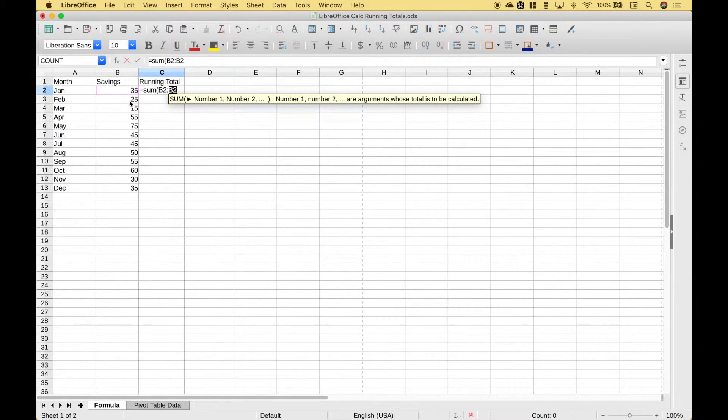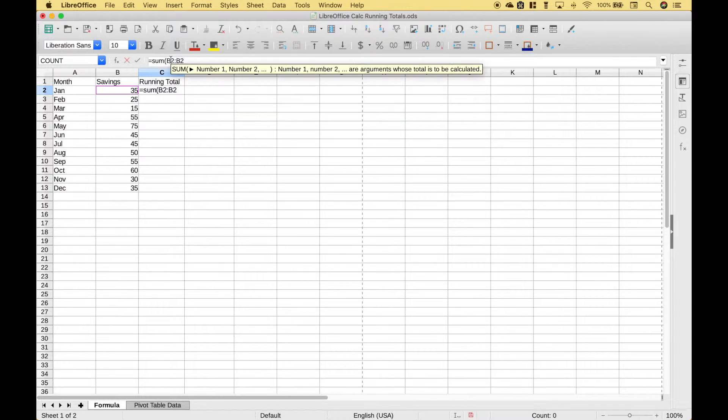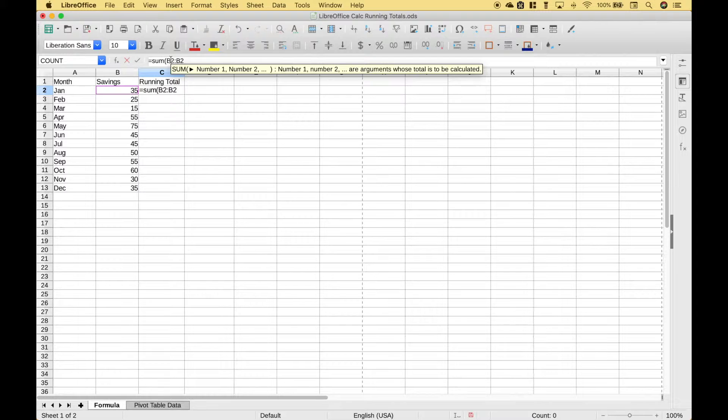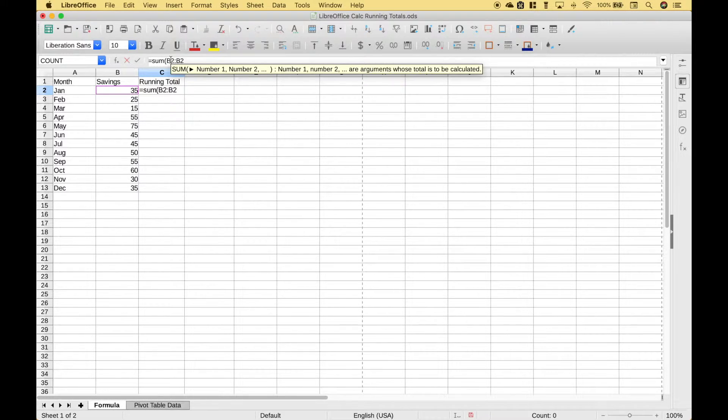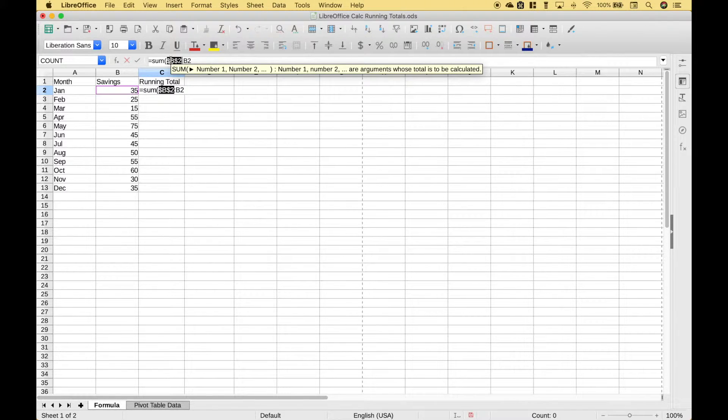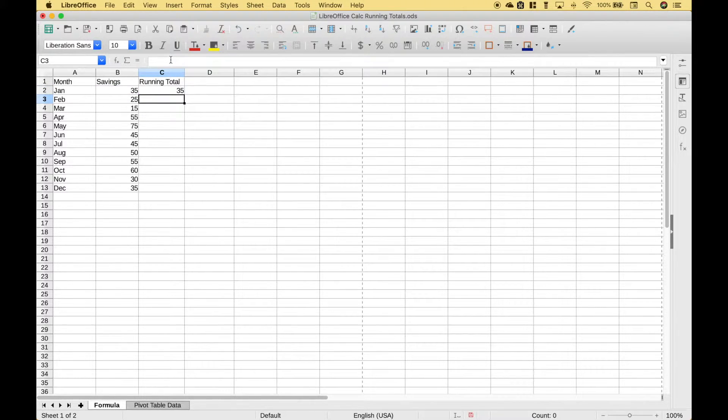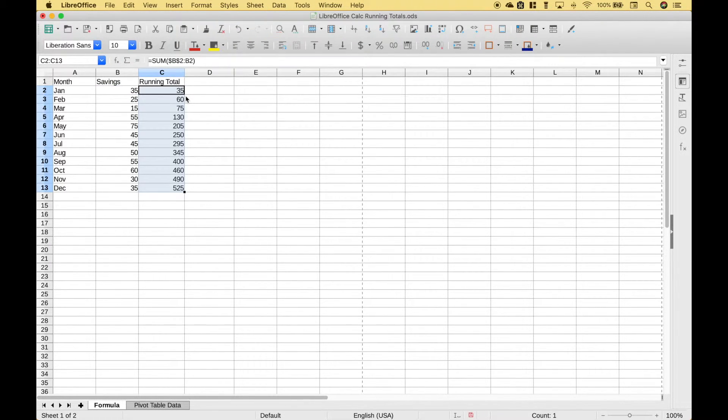Then we want to go ahead and lock the first cell reference. In this case since we're not copying the cell reference over we're just copying it down. Let's go ahead and lock the whole reference. Now we can hit enter and let's copy it down.